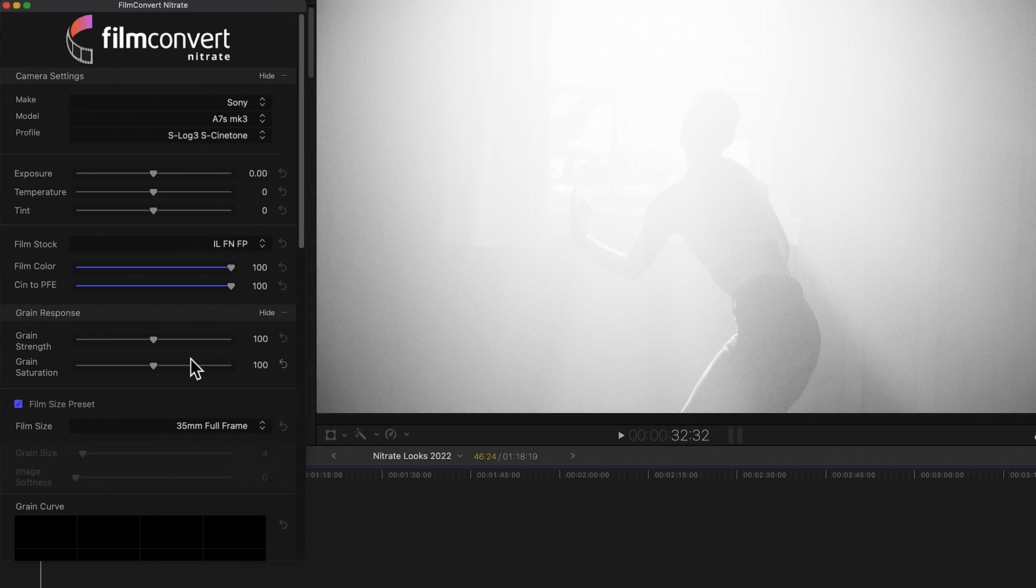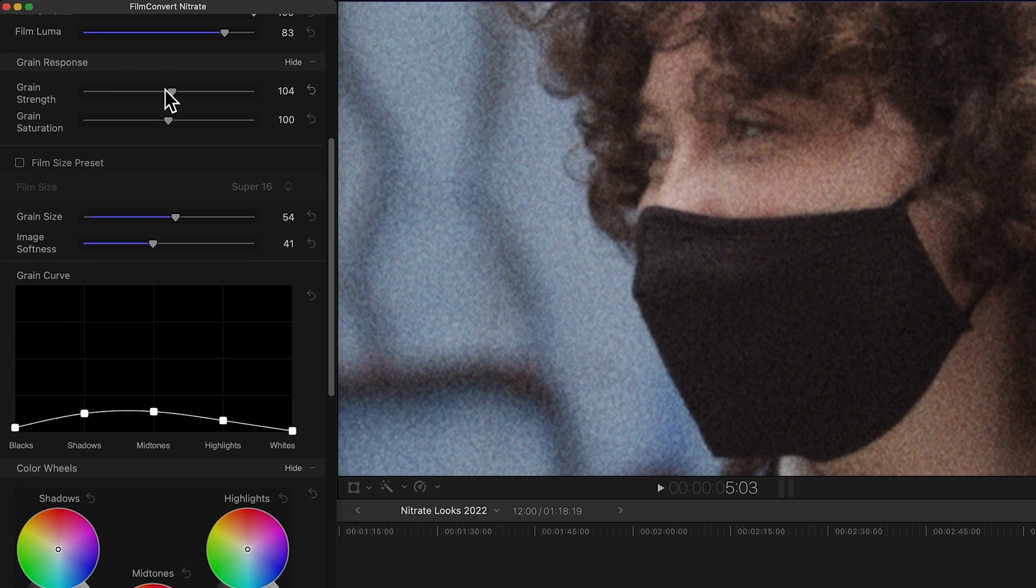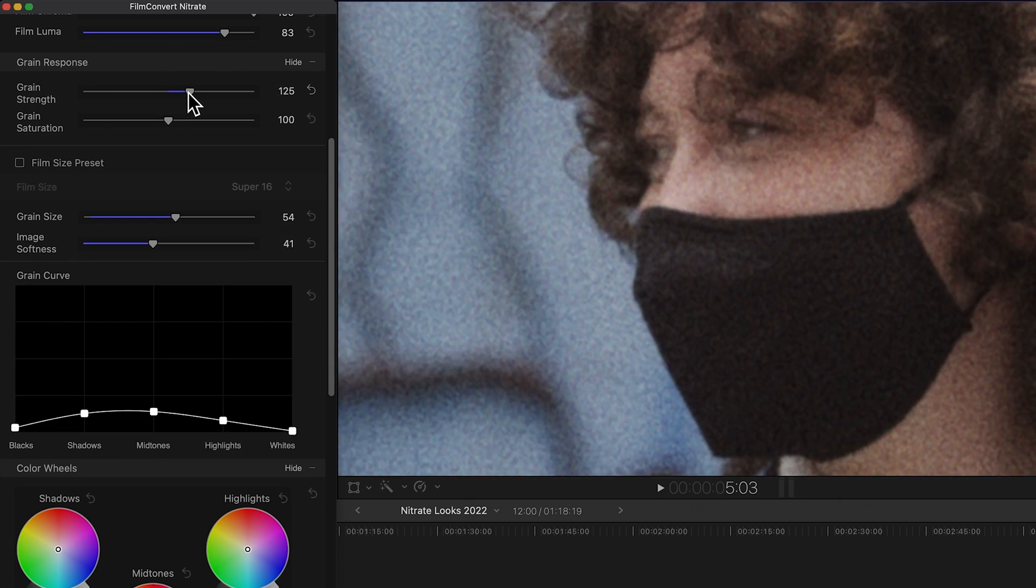Right, secondary controls. So this is the third and final video of our 2022 Nitrate walkthrough. Thanks for making it this far. In the first video we looked at Nitrate's film emulations, and in the second one we explored our grain controls.